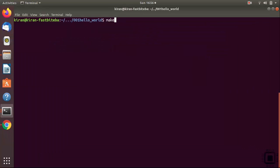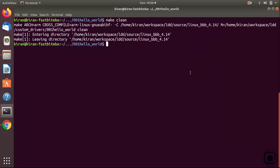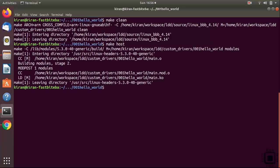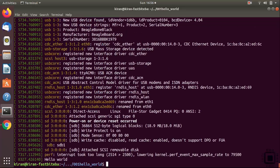Let's make clean first. Let's make host. You can see that now the kernel module has built for the host. You can insert that. It works.